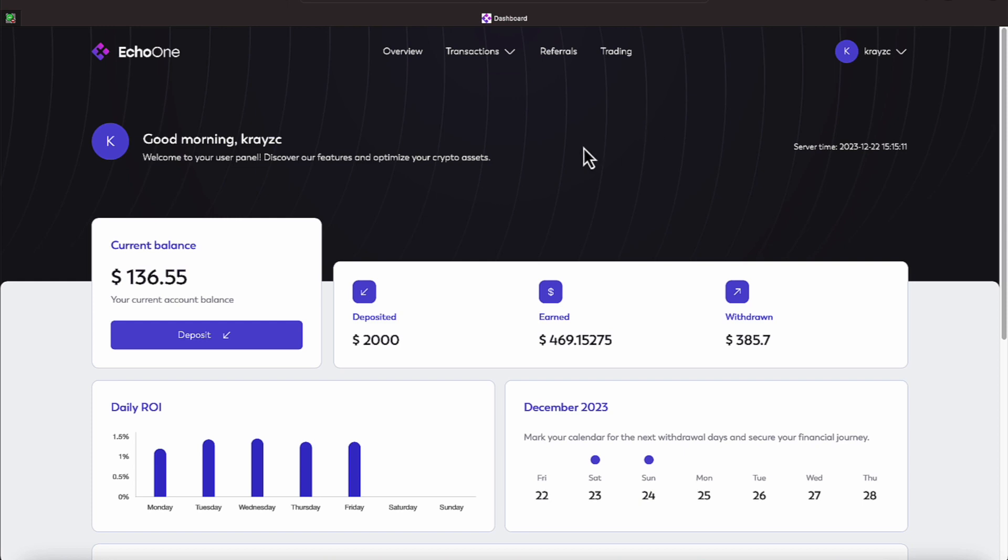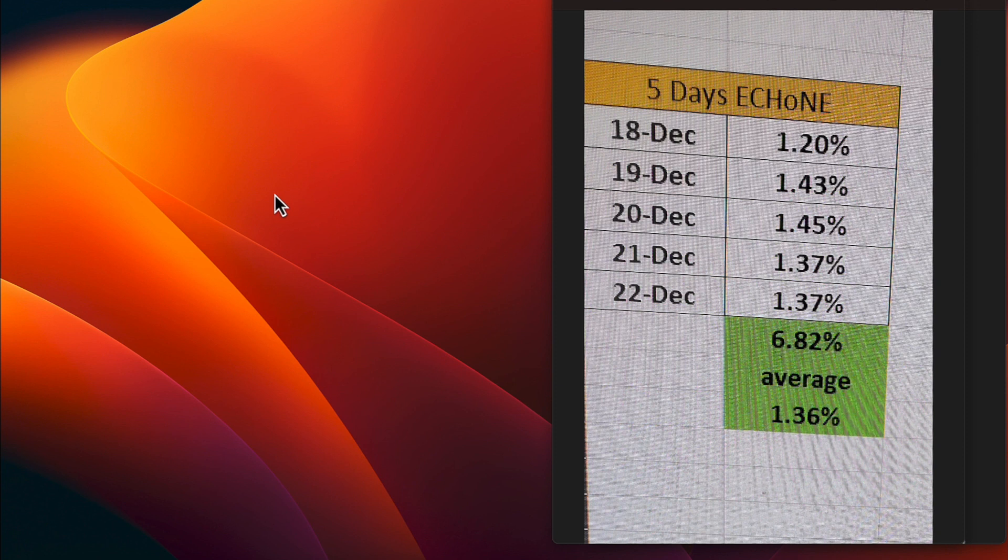All right, everyone, let's take a quick look. We made a 1.37 today. Let's look at the broader picture.